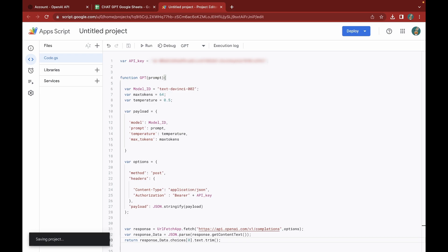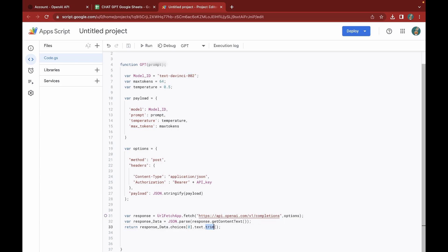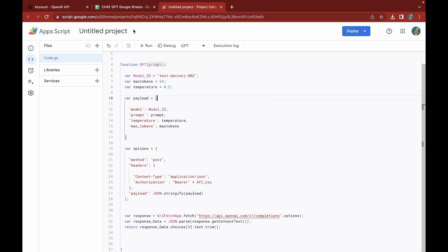The getContentText() function extracts the text content from the response object. Since the response is in JSON format, we use JSON.parse to convert it into an object, stored in the response_data variable. This contains an array of choices, and we access the first one with choices[0], then use .text to extract the text and .trim() to remove any leading or trailing whitespace. We add a return statement since this is a custom function, which will display the result in the response column. Our code is ready.